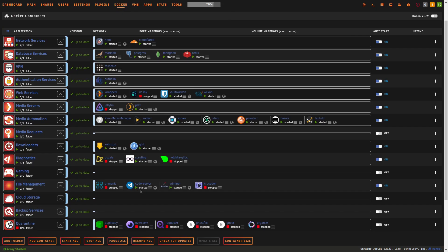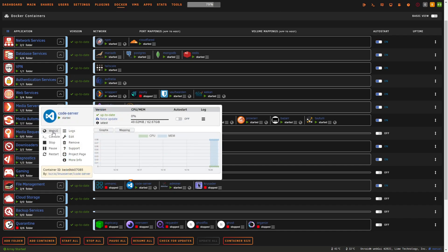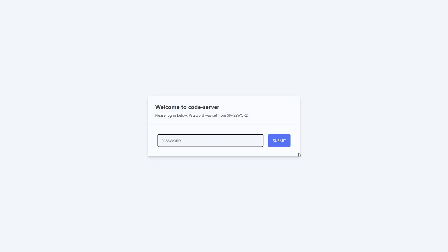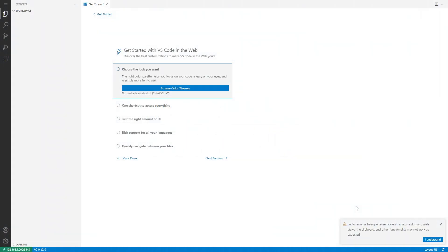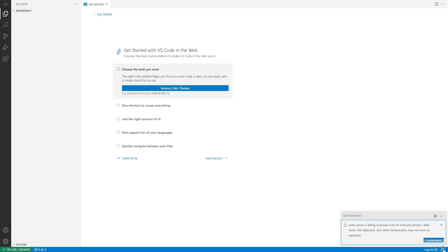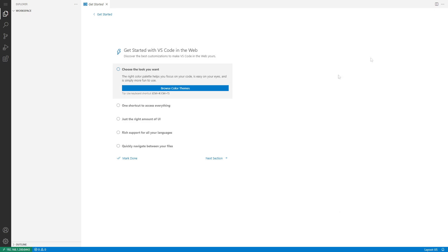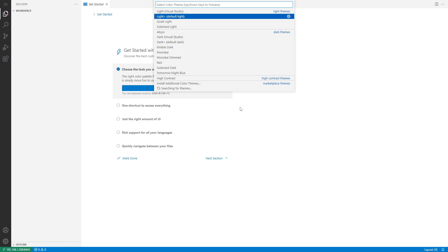Back in our Docker tab, code-server is running and ready to go. I've placed it in our file management Docker folder. If you're interested in how to set up Docker folders, we have a dedicated video called 'Docker Folders' on the channel. Now let's click the web UI. We're prompted with the password we configured — let's enter it. A warning pops up saying we're being accessed over an insecure domain — that's fine because we're accessing it locally. Once we reverse proxy it, that message should go away.